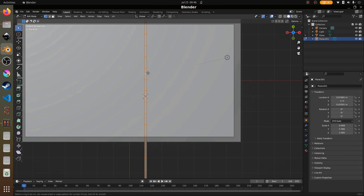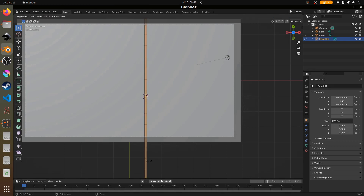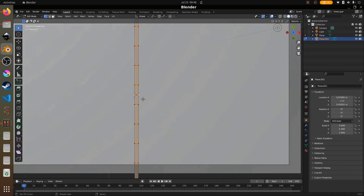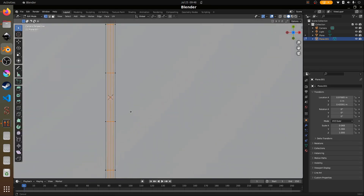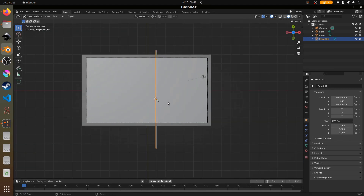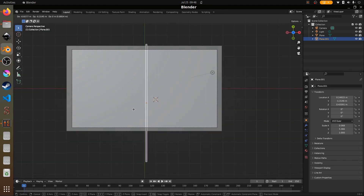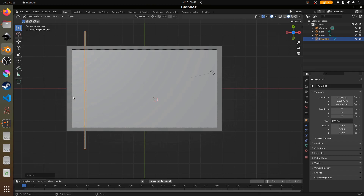Press A to select everything again. We're going to create some more loop cuts but this time on the horizontal. For the horizontal loop cuts, five is good — four is also fine if you have performance issues, it won't make too much of a difference.